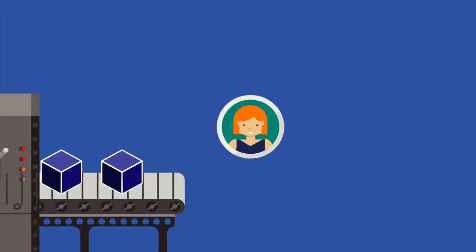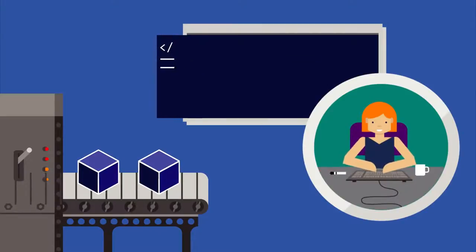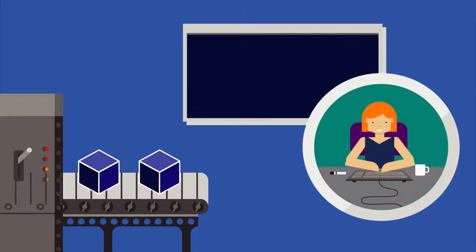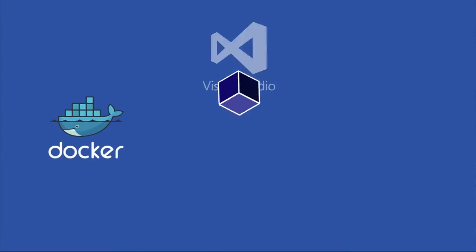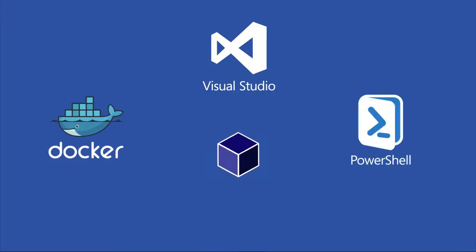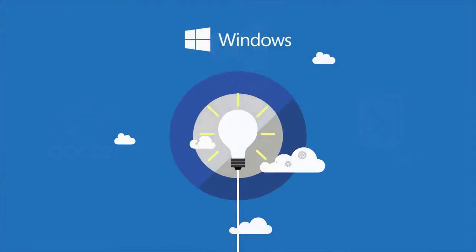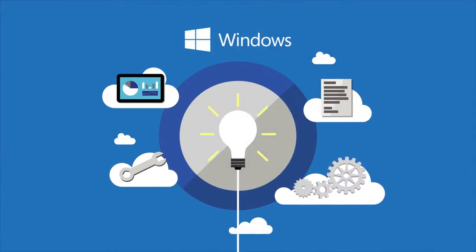Both of these containers provide the exact same development and management experience for the developer, including Docker, Visual Studio, and PowerShell integration. We expect these to spark a lot of innovation within the Windows developer ecosystem.